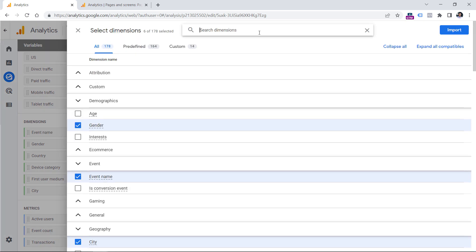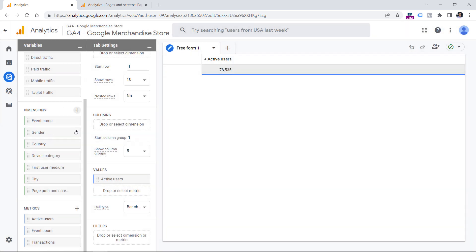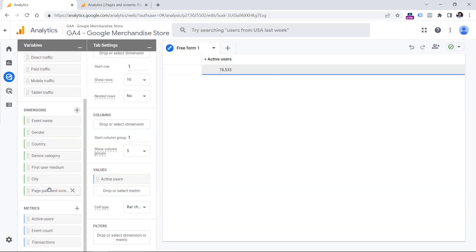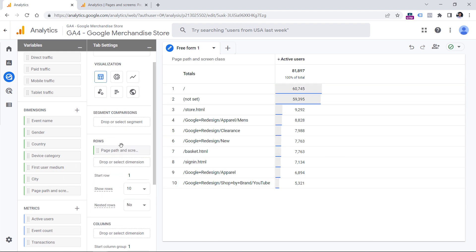Then select page path. And you can select whether you want to see just page path or page path and URL parameters. Right now, let's select this option without URL parameters, click import, then double click on this dimension to add it to the rows.